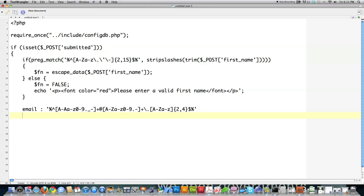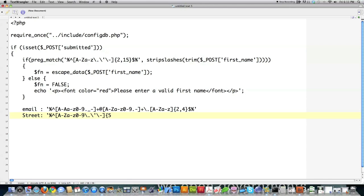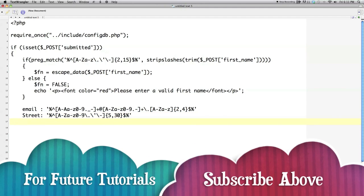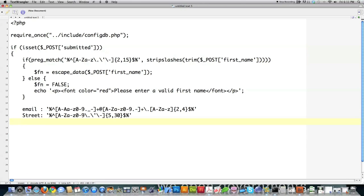And for street, this is one of the number one fields that hackers look for to attack. We're going to allow periods. We're going to allow a quote. And we're going to allow a dash. And that's it. And we're going to say that this is going to be between five to 30 characters in length. And then we're going to close that off as well. City is going to be very similar to this guy right here, except it's going to be between two to 25 characters in length.